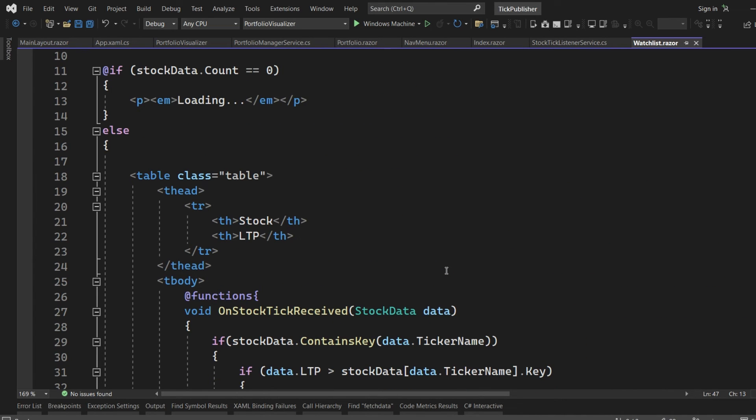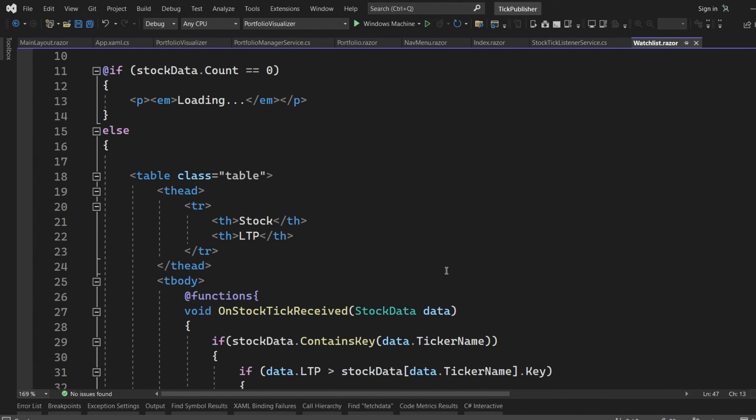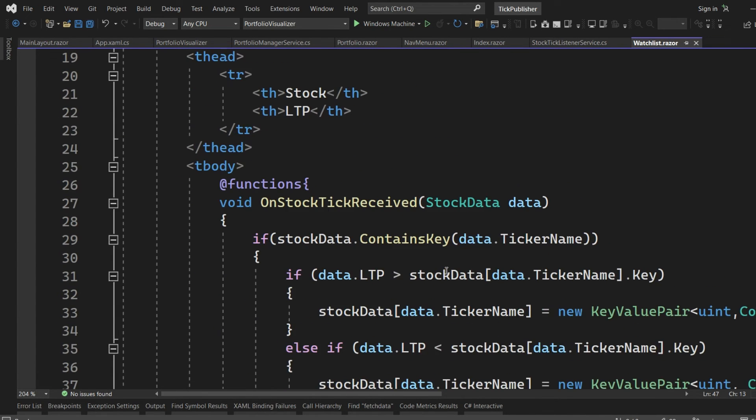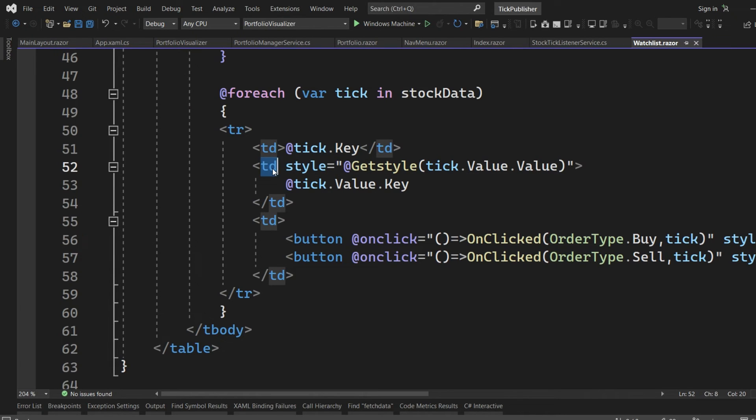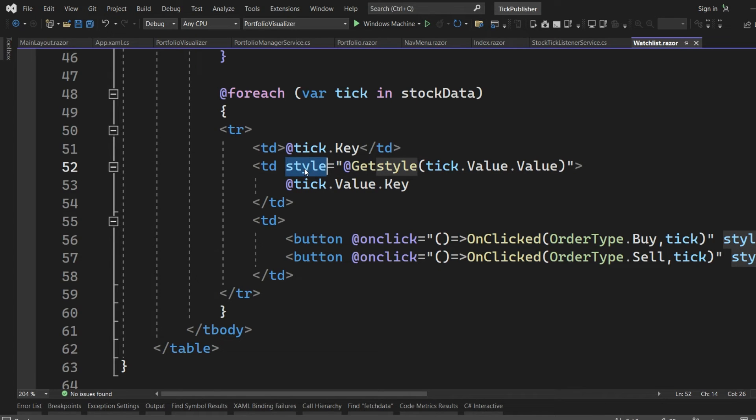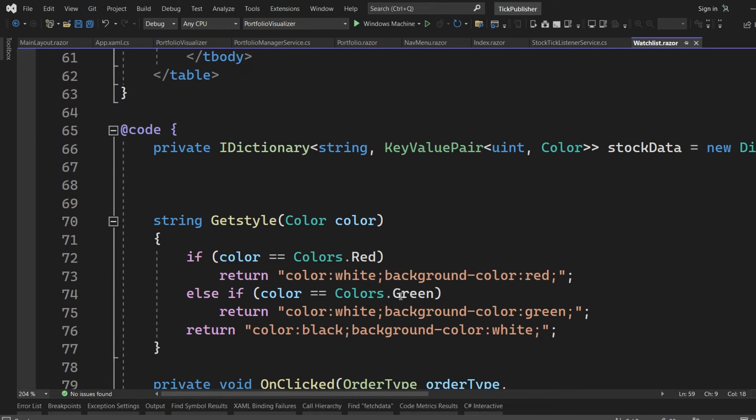How am I doing it? If you just see the Razor page, as you can see in this table section, for this table data entry for the stock price, I have applied a particular style which is coming from the get style API.